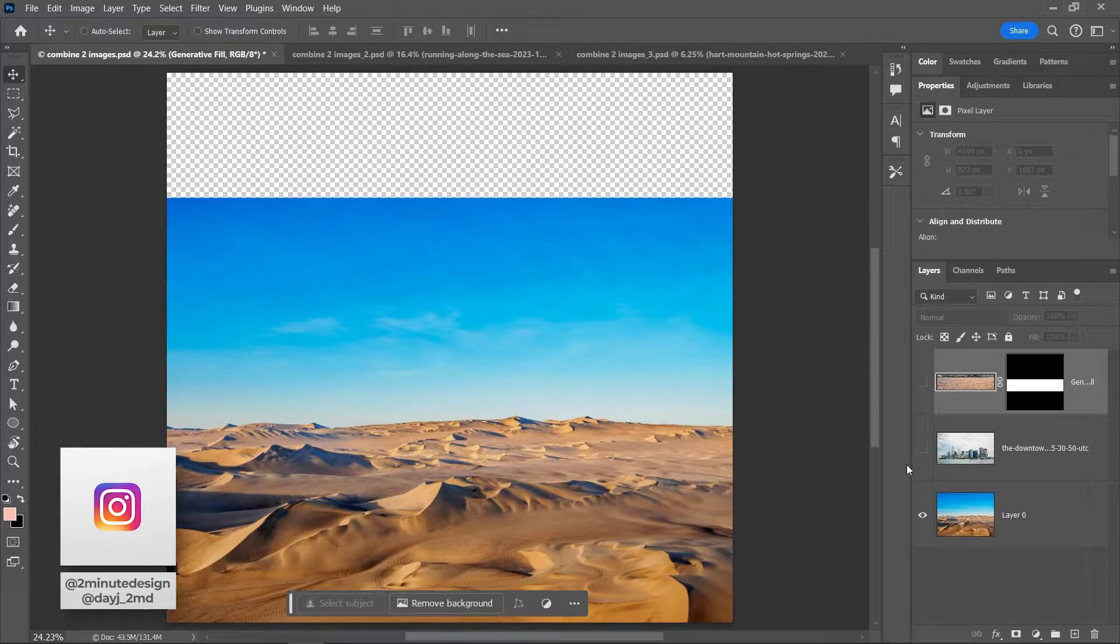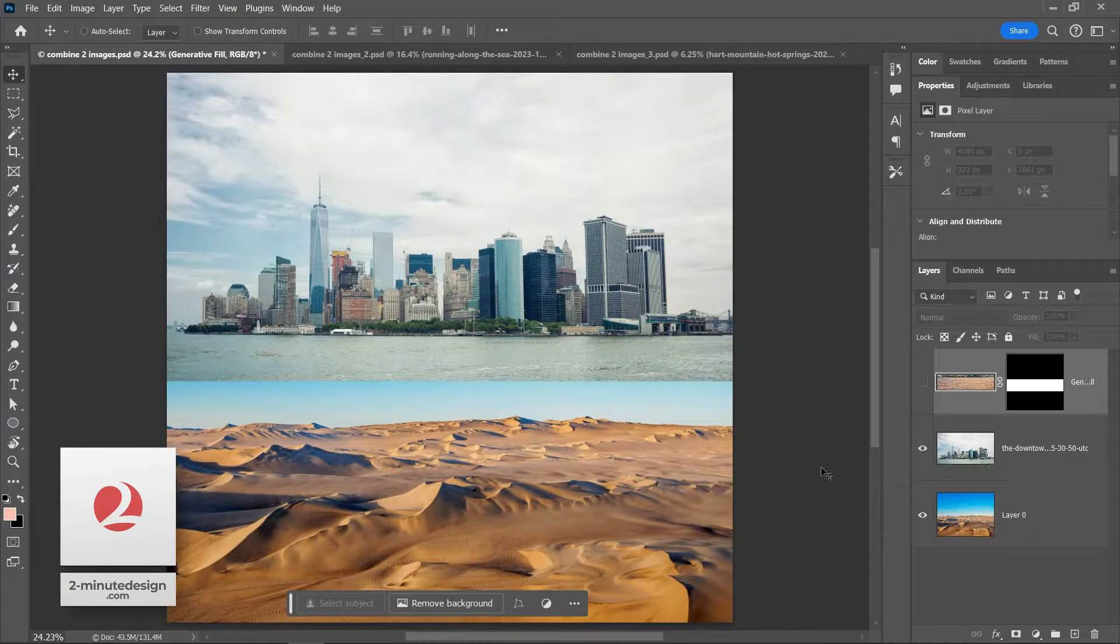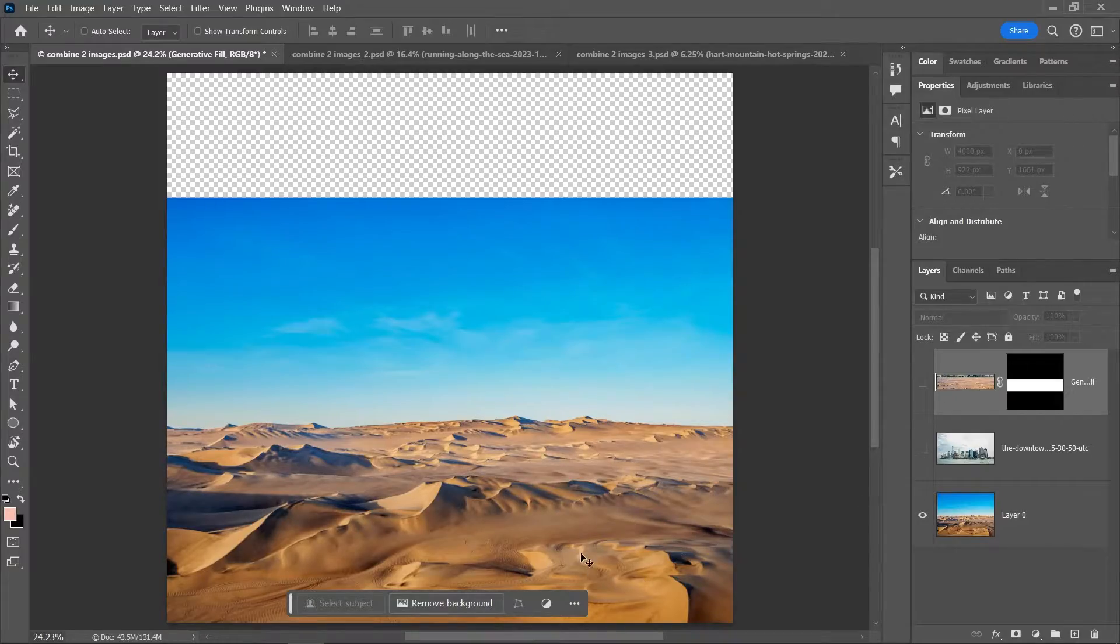Let's combine this image of a desert with this image of a city skyline in Photoshop. By the way, you can find the links to all the images I'm going to use right in the description.